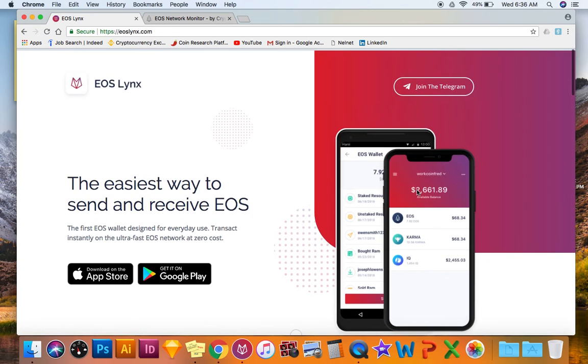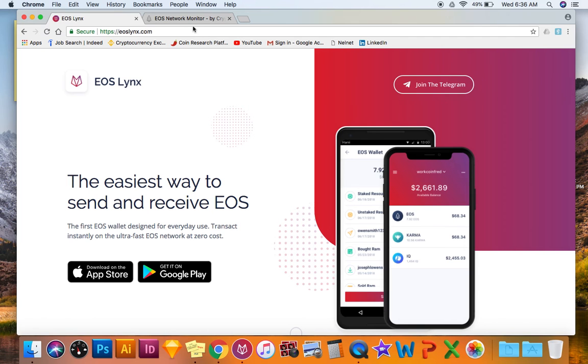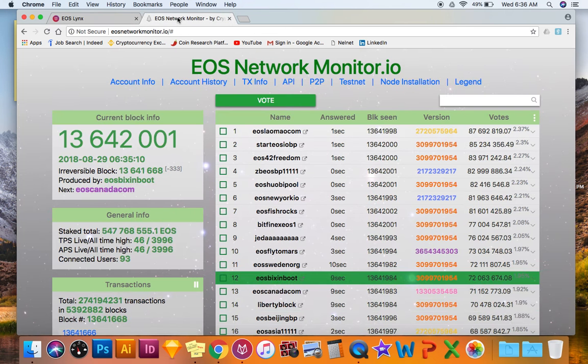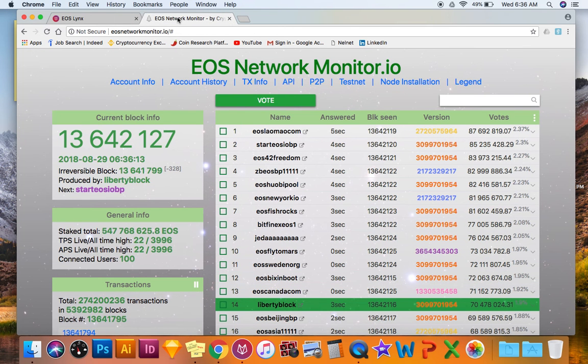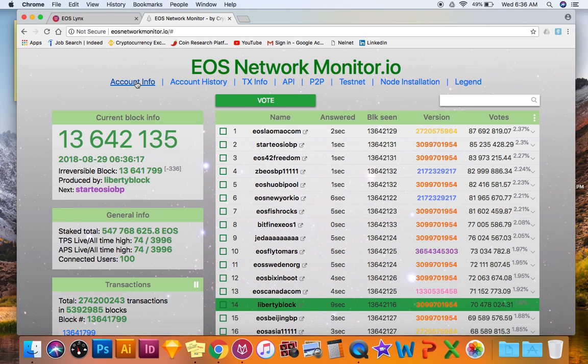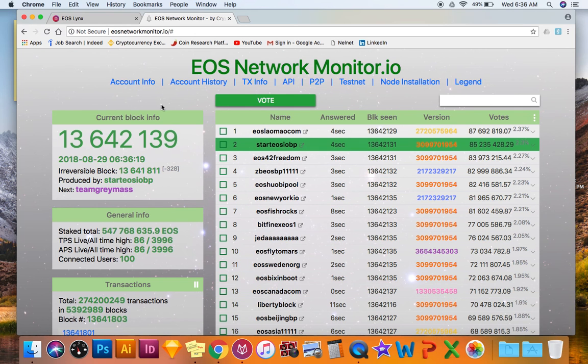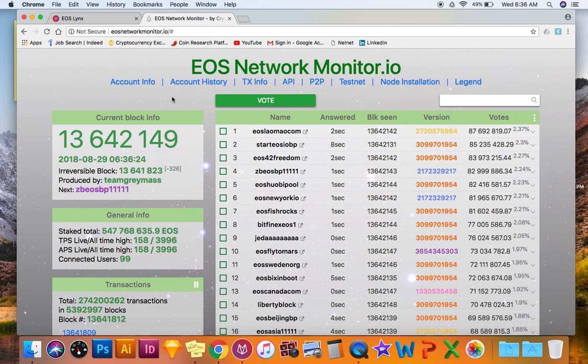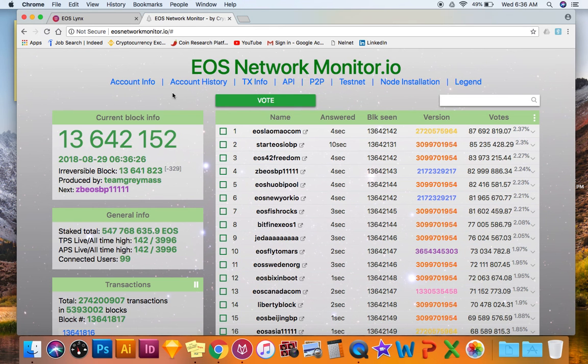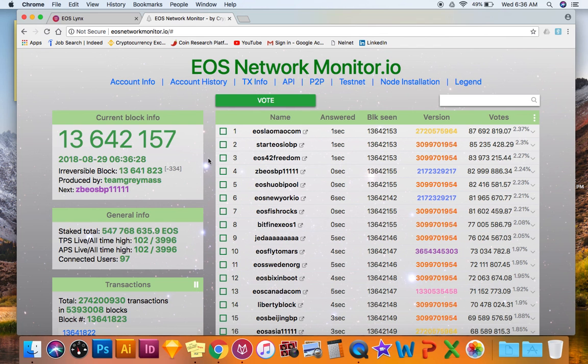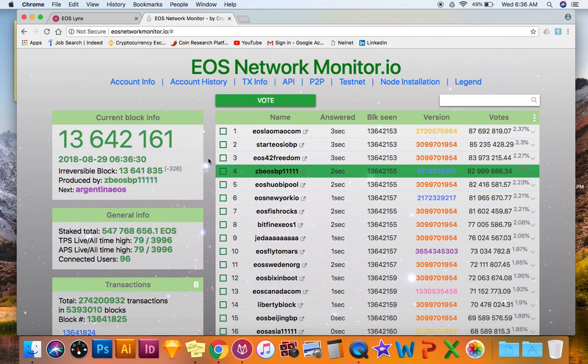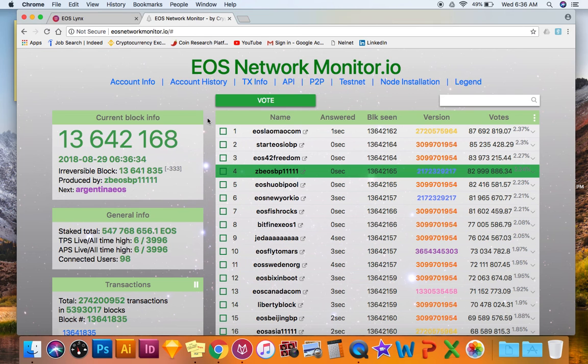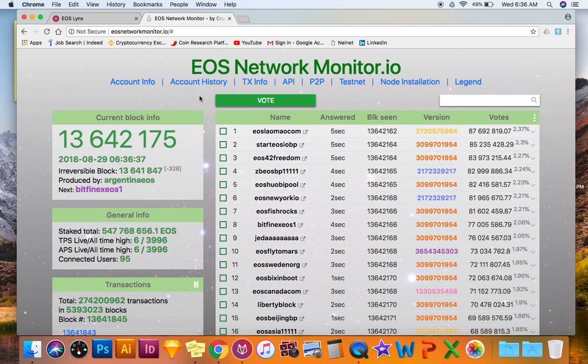Super easy, send EOS anywhere. And then if you want to check if your account is active on the blockchain, go to EOS Network Monitor.io, click on this account info right here. For the sake of this video and my privacy, I'm not going to click on that because my name will pop up, but then it will tell you all your transactions on the blockchain and your EOS balance.